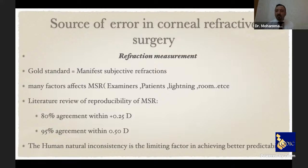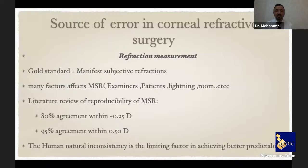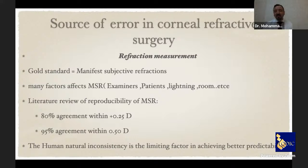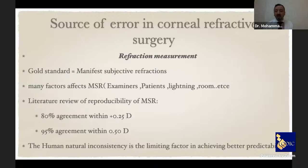Despite excellent diagnostic technology, we still cannot fully control the human aspect of refraction. In the literature, 80% agreement among 40 refractionists was found for a 0.25 diopter margin, jumping to 95% agreement for a 0.5 diopter margin. Human variability is a major factor in refractive outcomes.